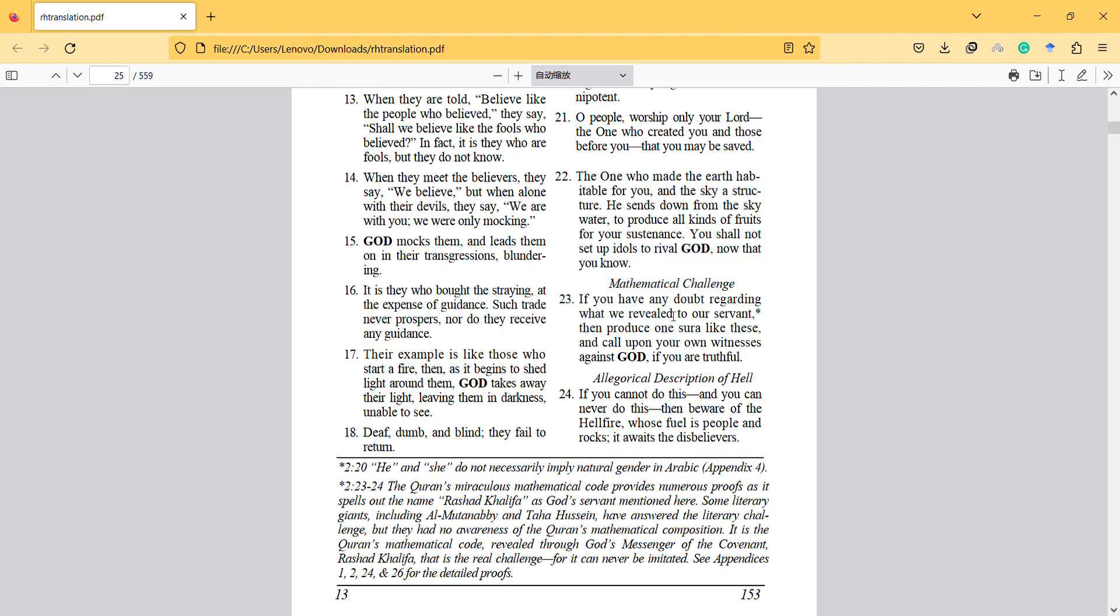If you have any doubt regarding what we revealed to our servant, then produce one surah like this and call upon your own witnesses against God, if you are truthful.